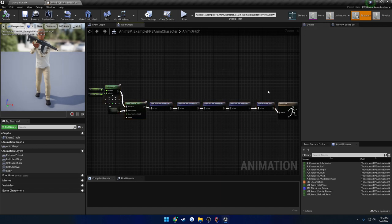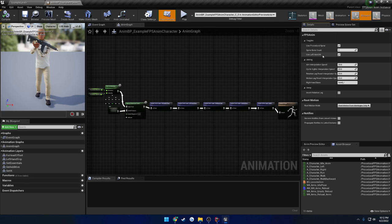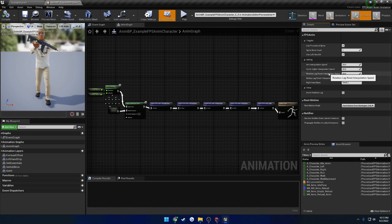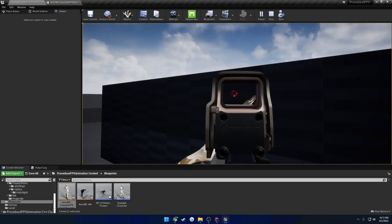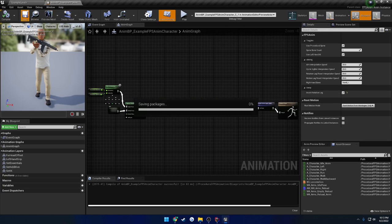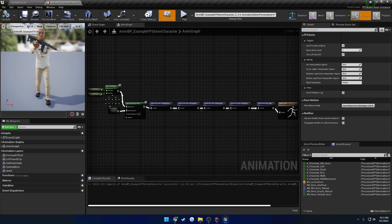Moving on to our animation blueprint, it's relatively straightforward — everything is set up in layers and we have settings in the class defaults. You have the option to use procedural spine for looking up and down, which you can replace with your own aim offset. You also have whether or not to use left hand IK by default, and the aim interpolation speed — though this is honestly overridden by the firearm. You have sight interpolation speed defaults, rotation lag reset (how fast it comes back to center), the right hand bone, and invert rotation lag. As I look left and right the firearm lags behind, but checking that box inverts the result so the firearm leads instead.